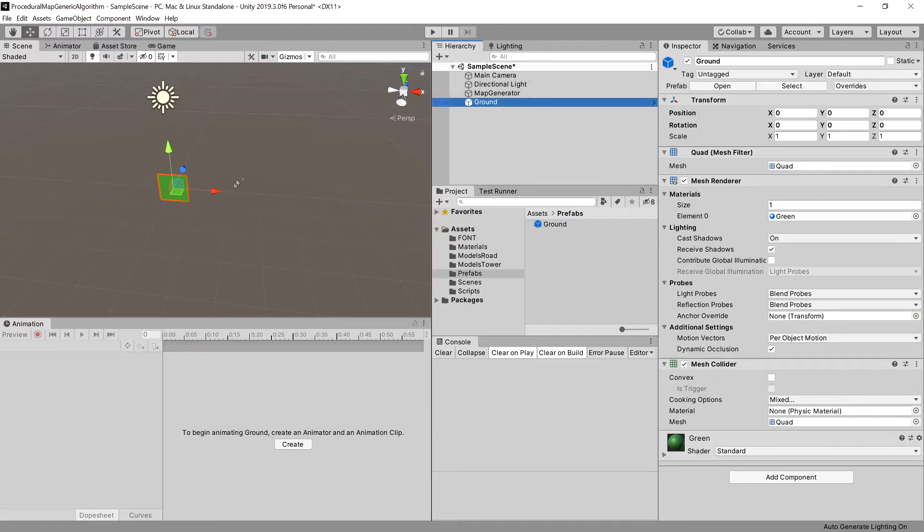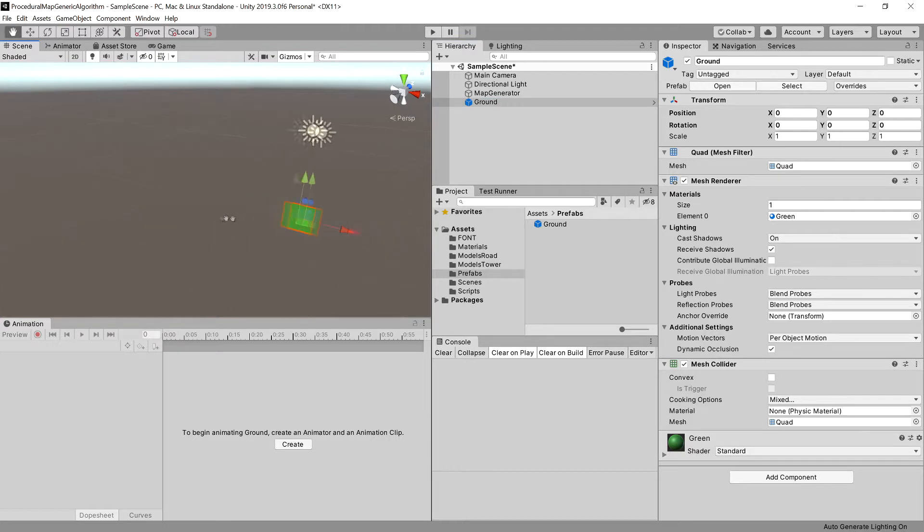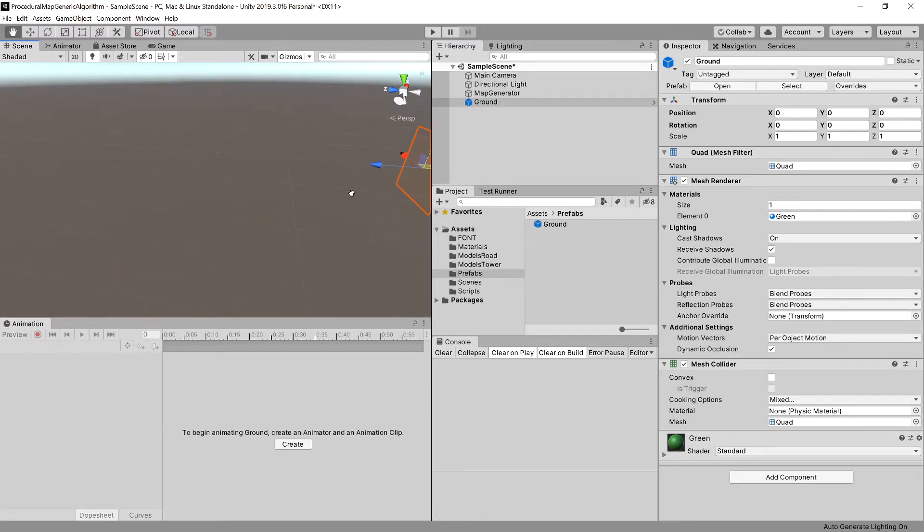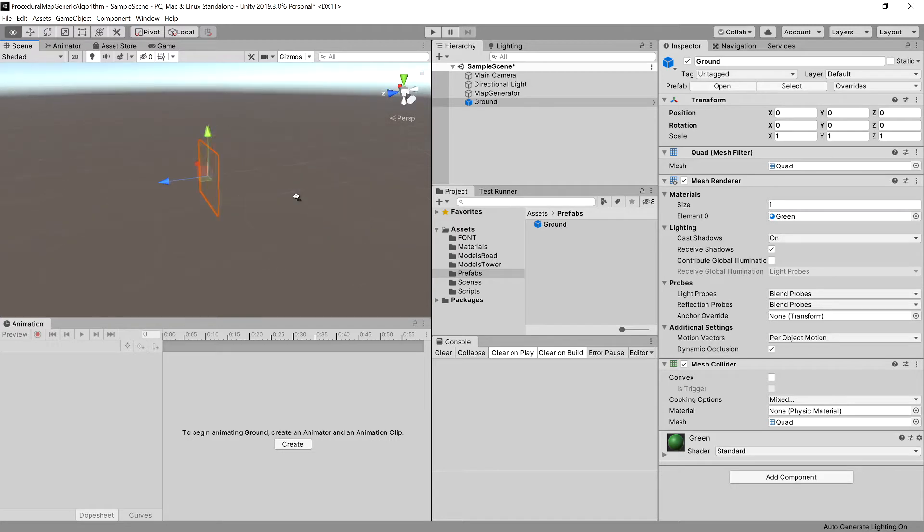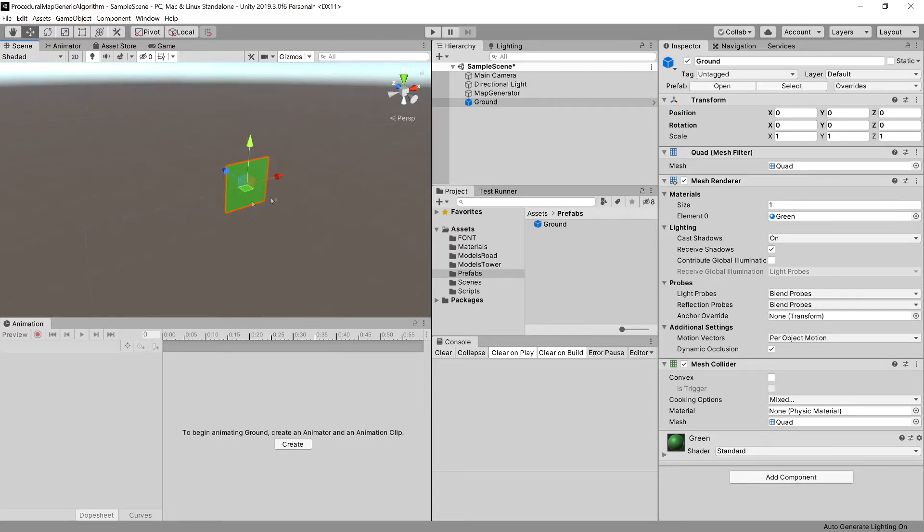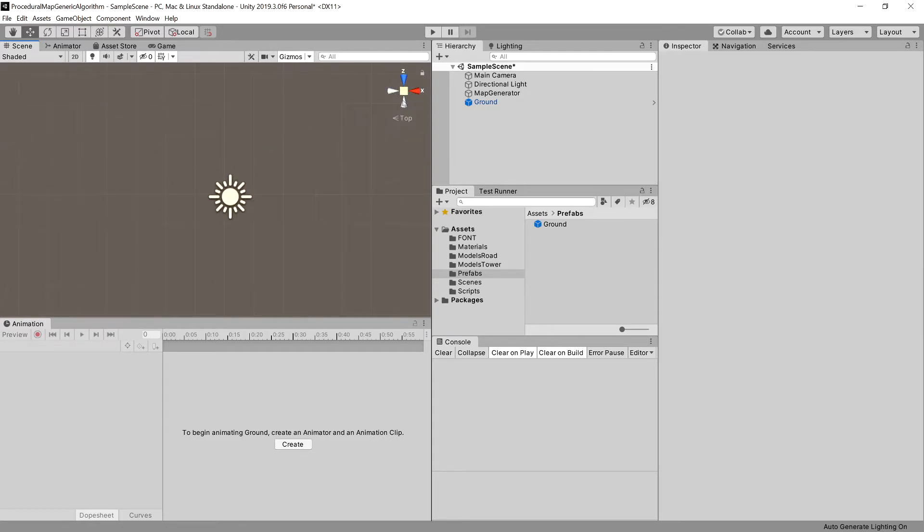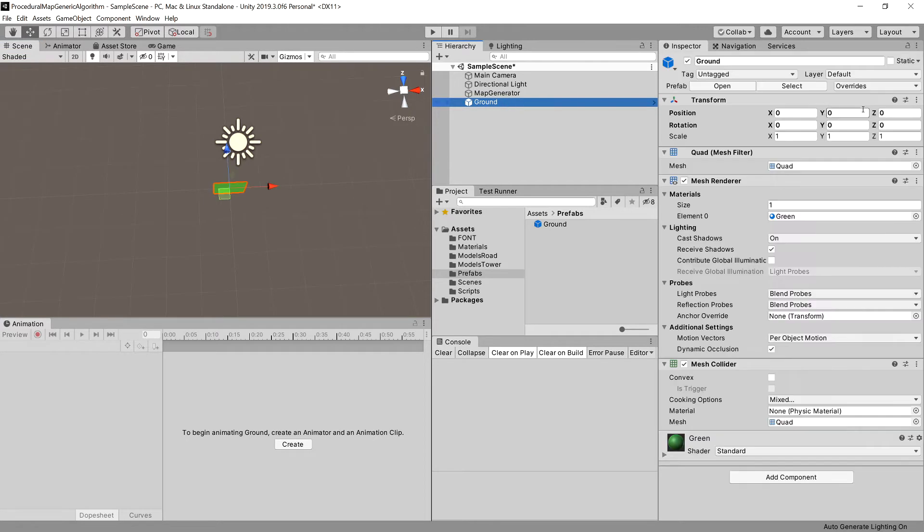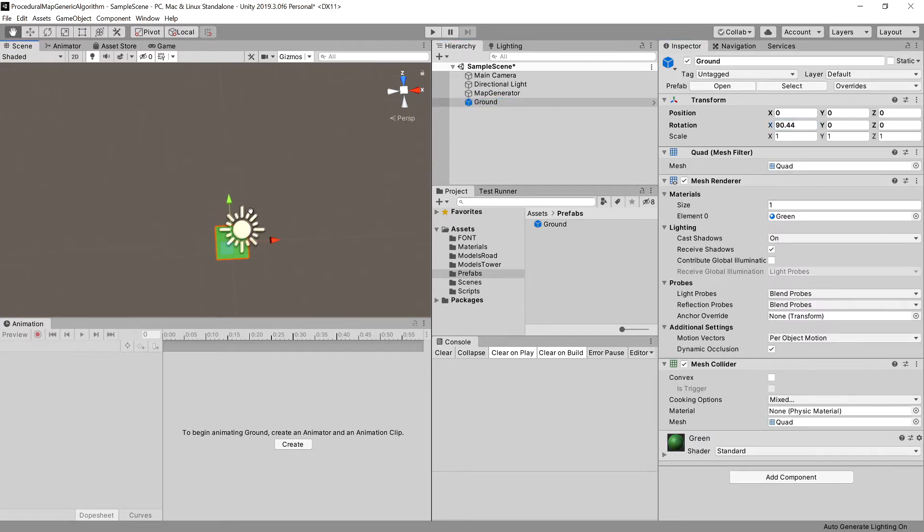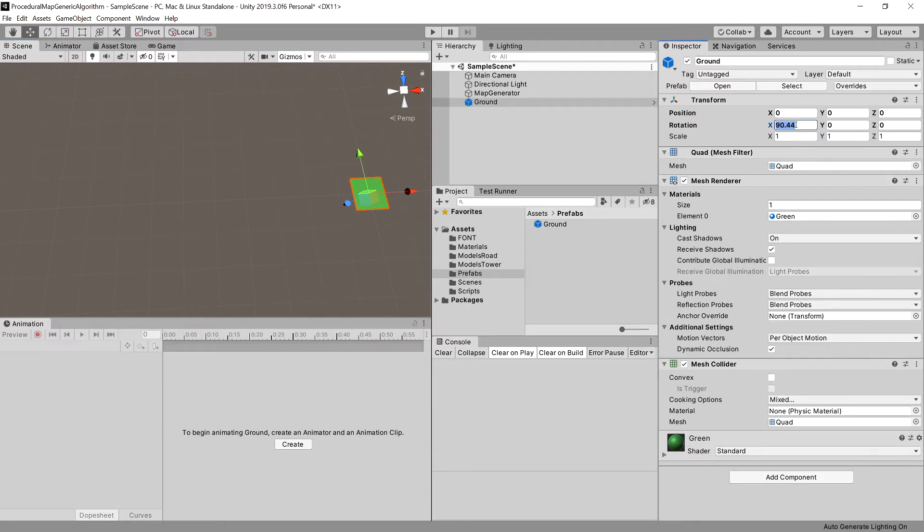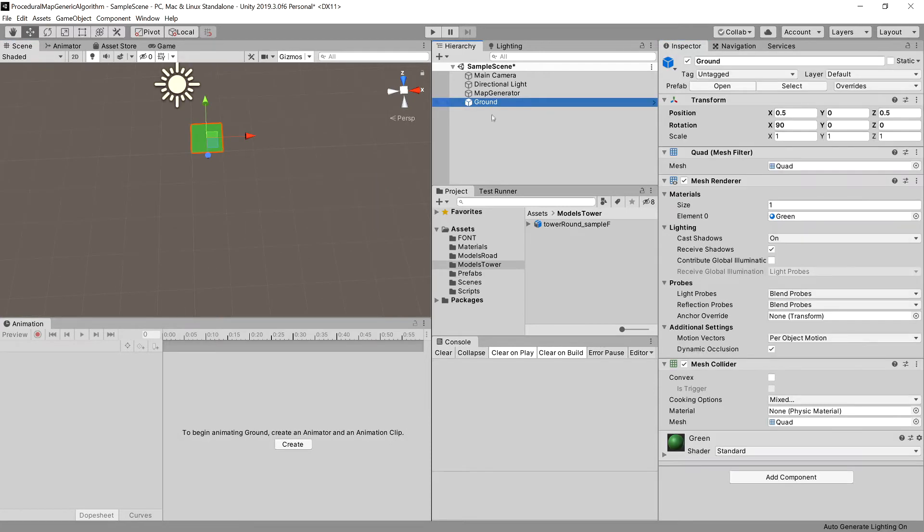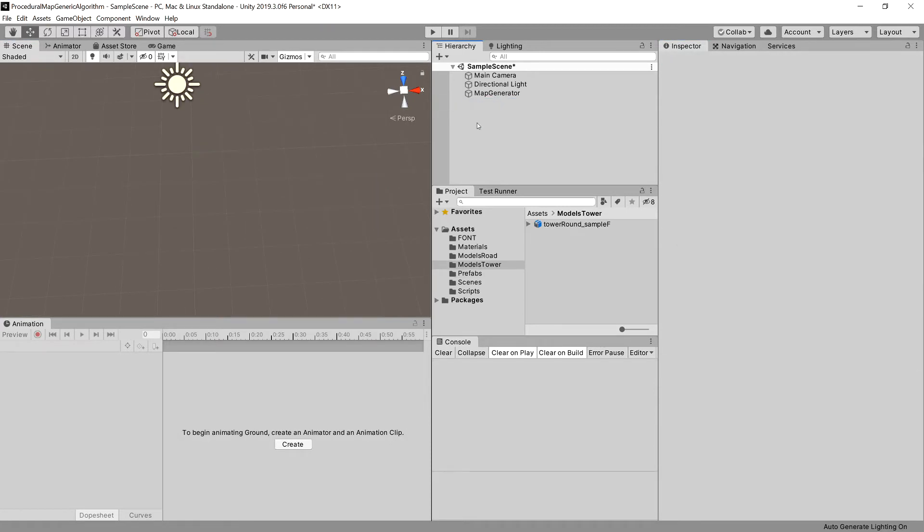Now you might see that this quad only has normals on one side, so it is invisible from the other side. We will want to be able to look at the map from the top perspective. So what we need to do now is rotate it on the x-axis. When instantiating, we will want to rotate our quad by 90 degrees on the x-axis. Let's delete the ground.